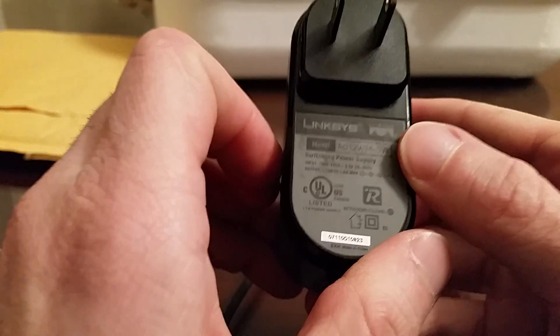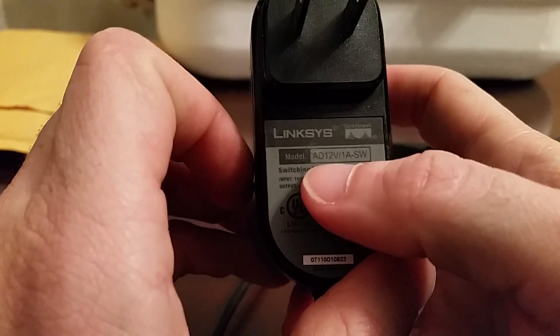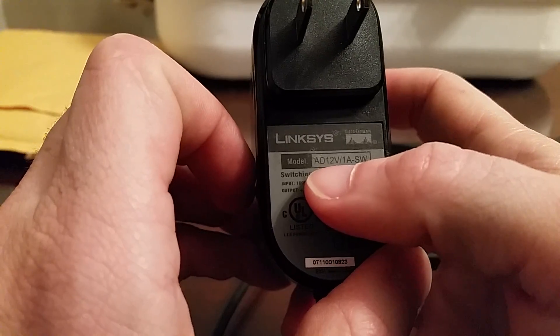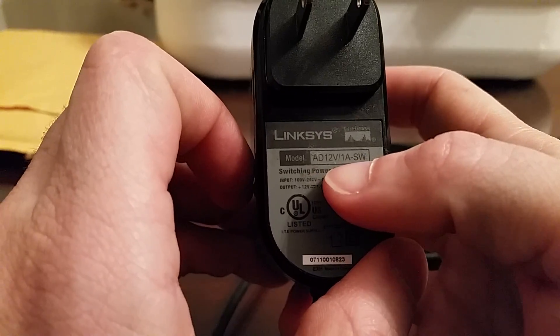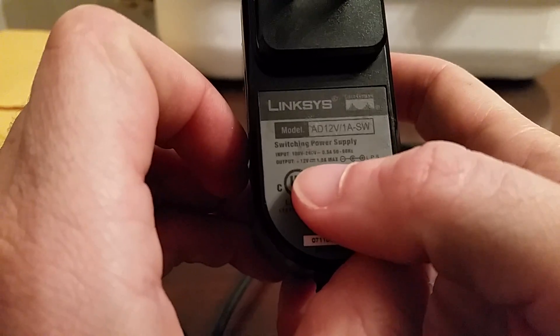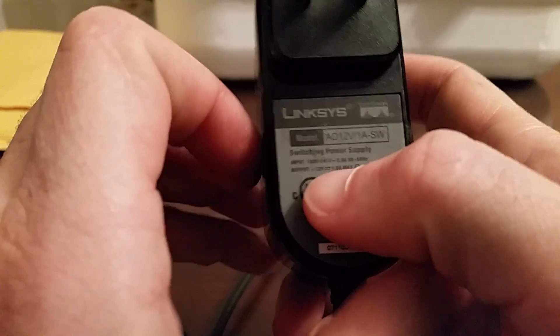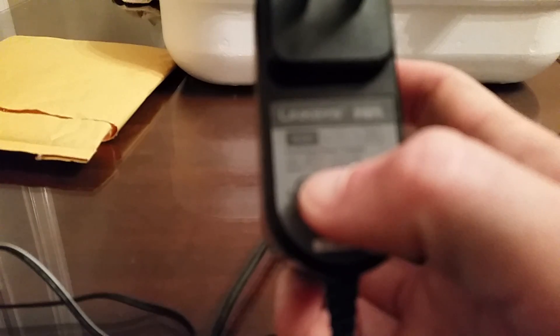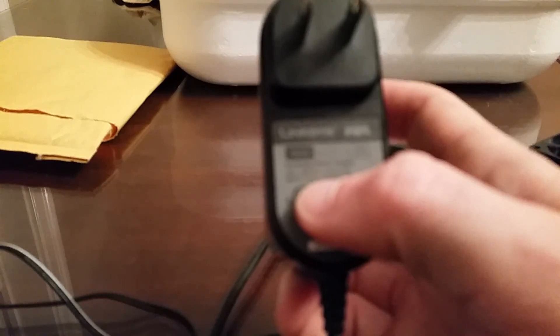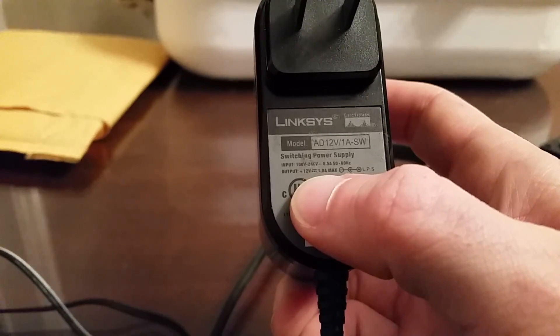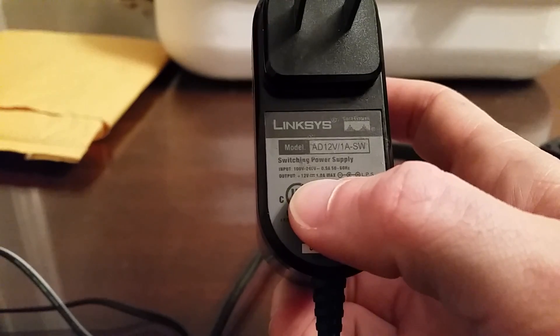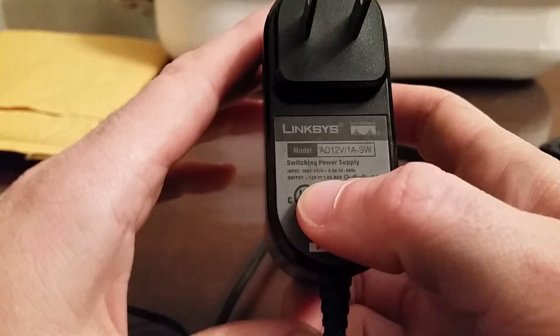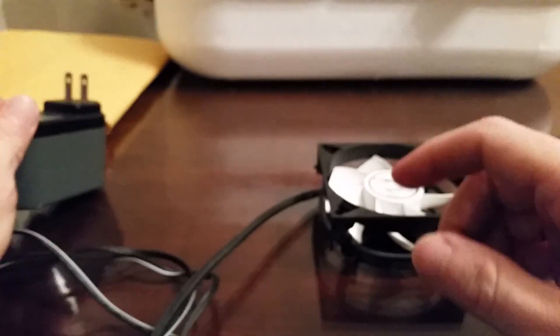So if we look at this guy, we see right here, even in the model number, they have 12 volts, 1 amp. And if you look down here in the fine print, you can see 12 volts. There we go. 12 volts, 1 amp max in the output line. So this one will work great.